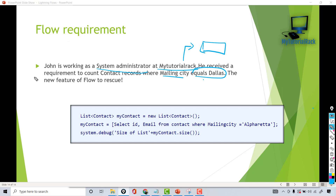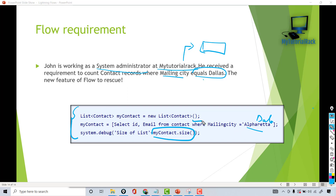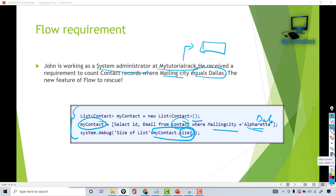If you have to solve this problem with the help of Apex code, that's all you need — just three lines of code to display the total contact records which belong to the mailing city of Dallas. What we've done here is create a new empty list, then run a query to retrieve the ID and email from the contact where the mailing city matches, and then call the size method on the list which gives you the total number of records.